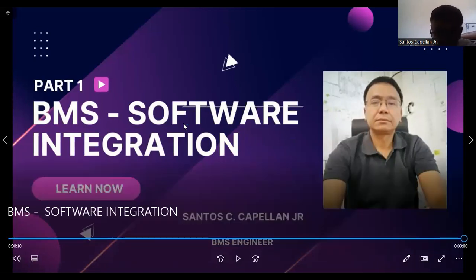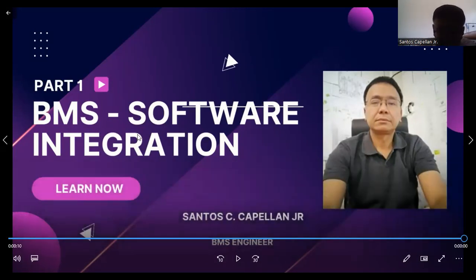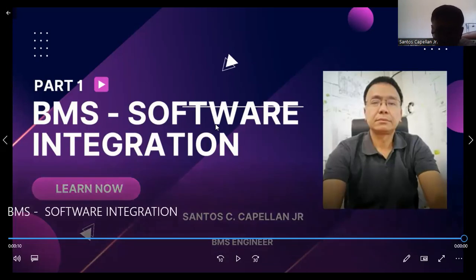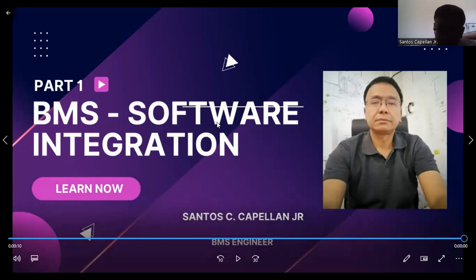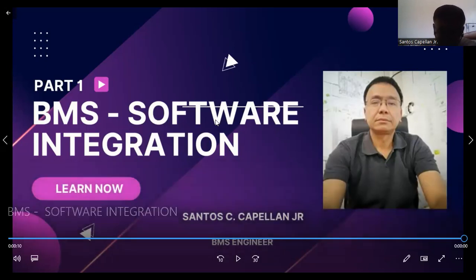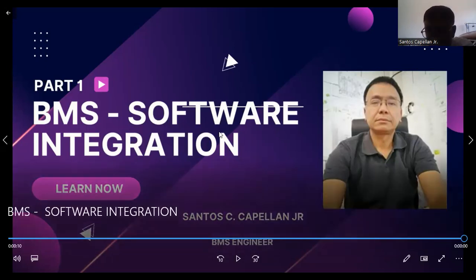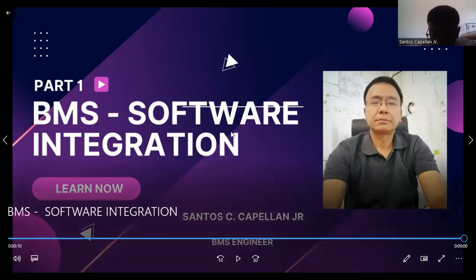Basically, we are doing software integration if we will not be able to get the control and monitoring points from a system through physical wires. Physical wires are the wires being pulled from the DC panel going to the control panel of a system. Software integration means we are going to get the control and monitoring points from a system through software.